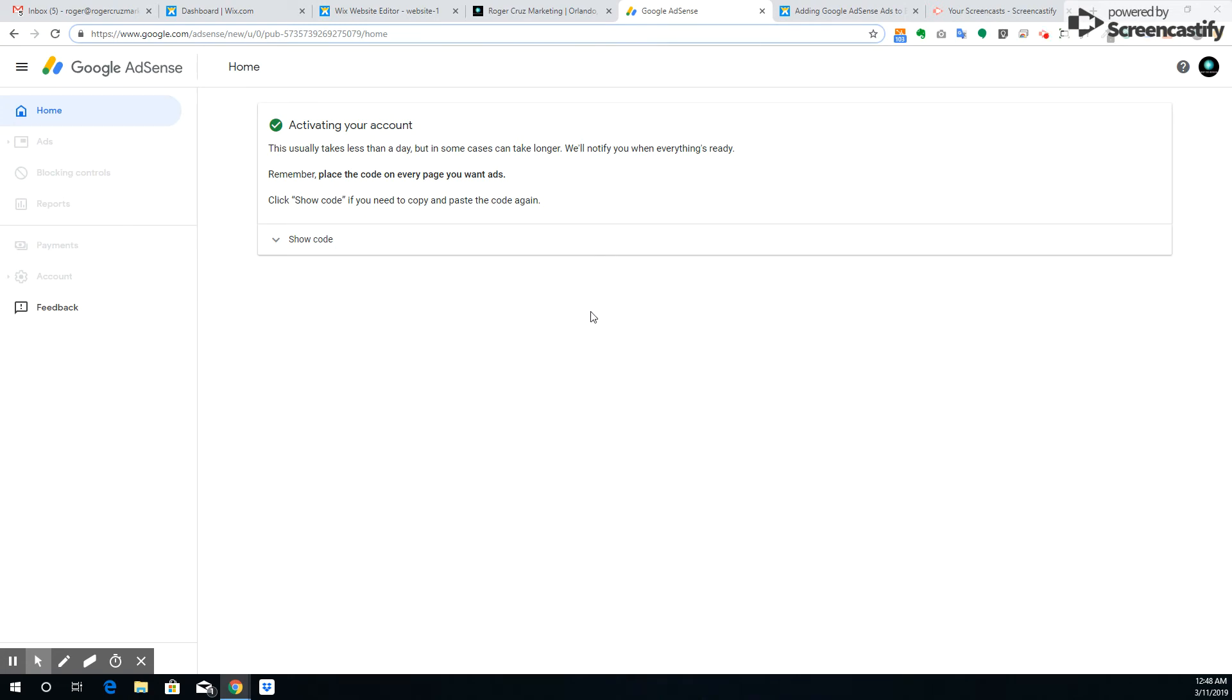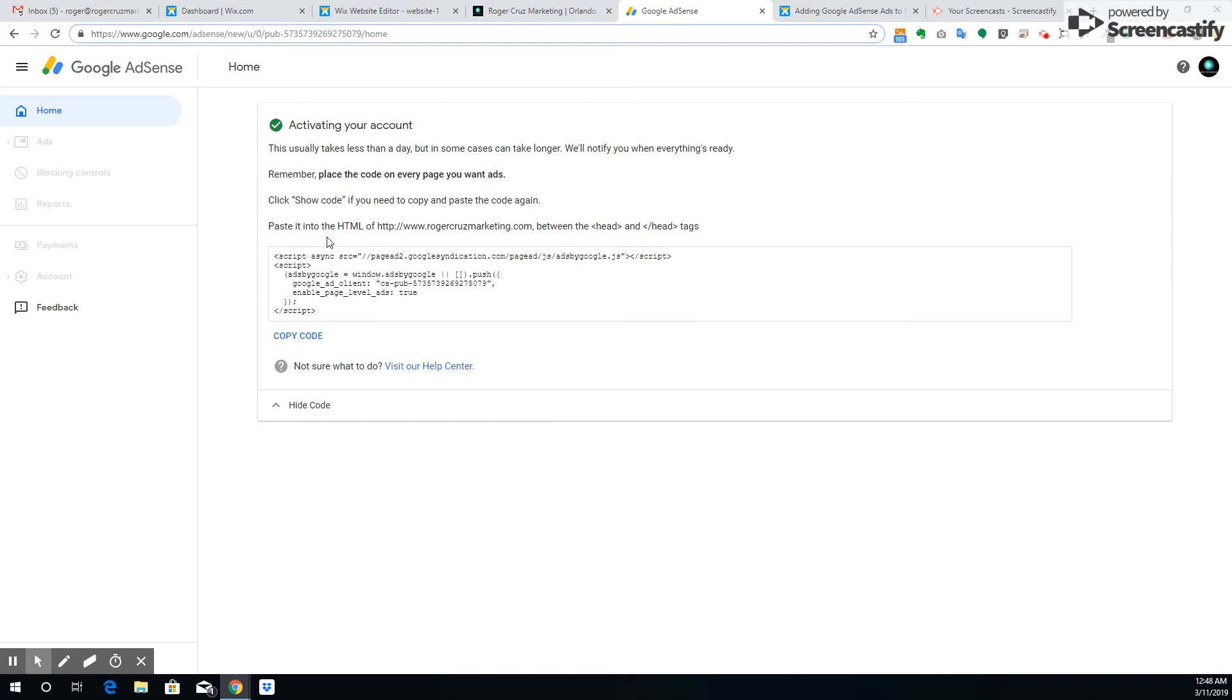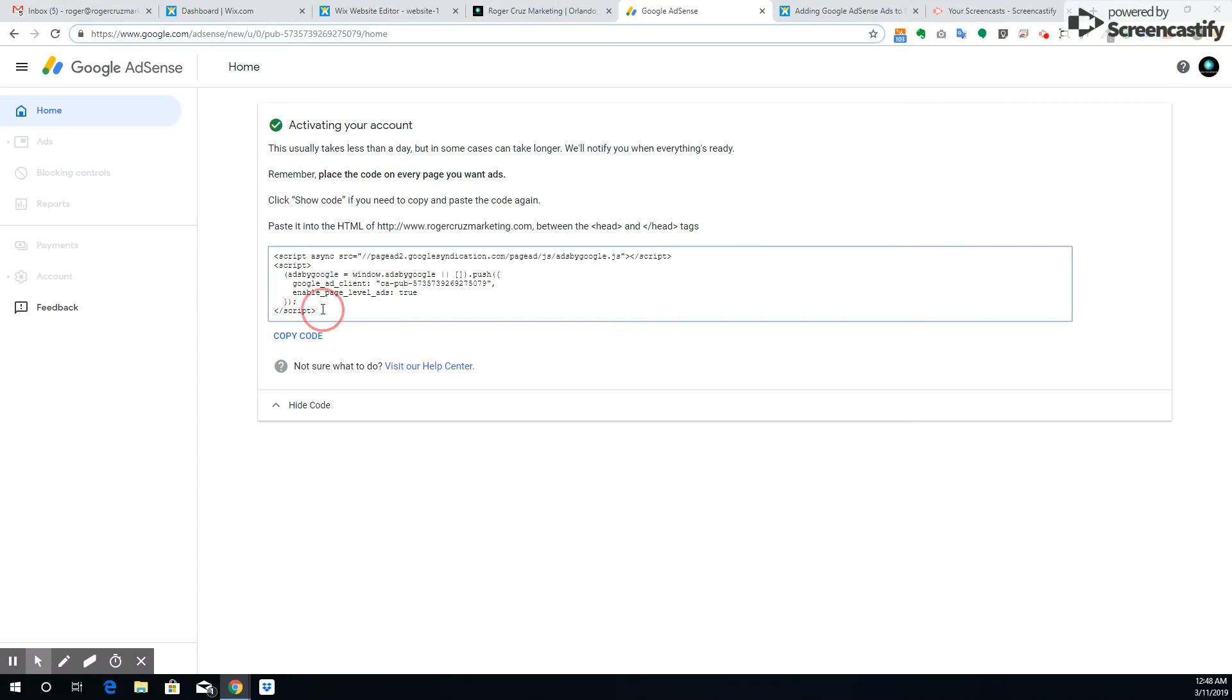Right, so I'm going to show you guys how to activate your Google Adsense account. Basically, once you create an account using your website domain, you'll come to this page and they will give you a code like this.